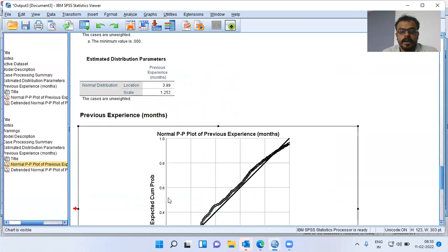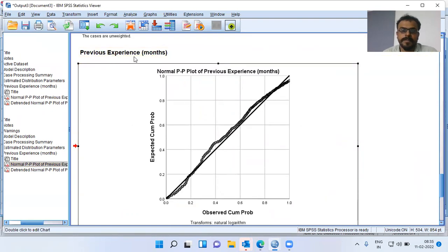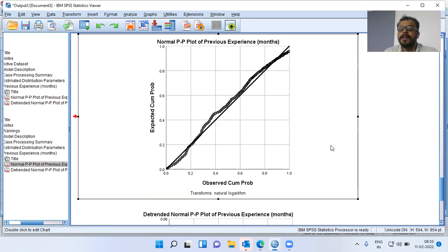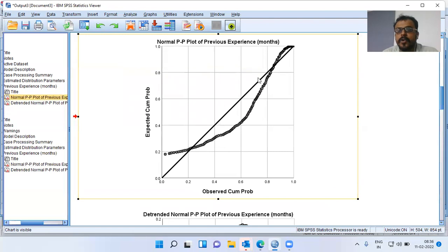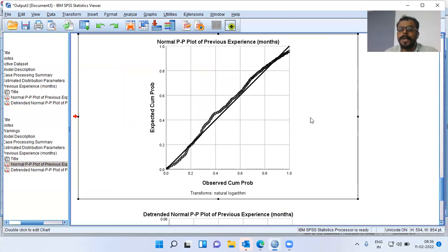Once I transform the data, this is the PP plot for previous experience after applying logarithmic transformation. Earlier, the PP plot for the original data looked more like a bow, and I could confidently say the original variable does not follow normal distribution. Once I transform the variable using log transformation, we observe that the data follows normal distribution. So logarithmic transformation is an appropriate transformation for this kind of data.